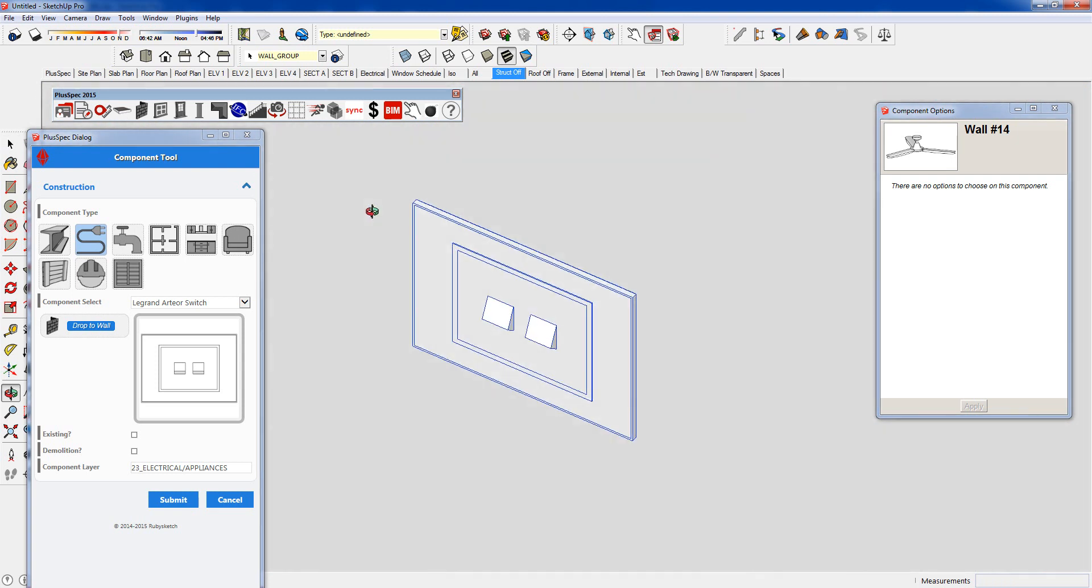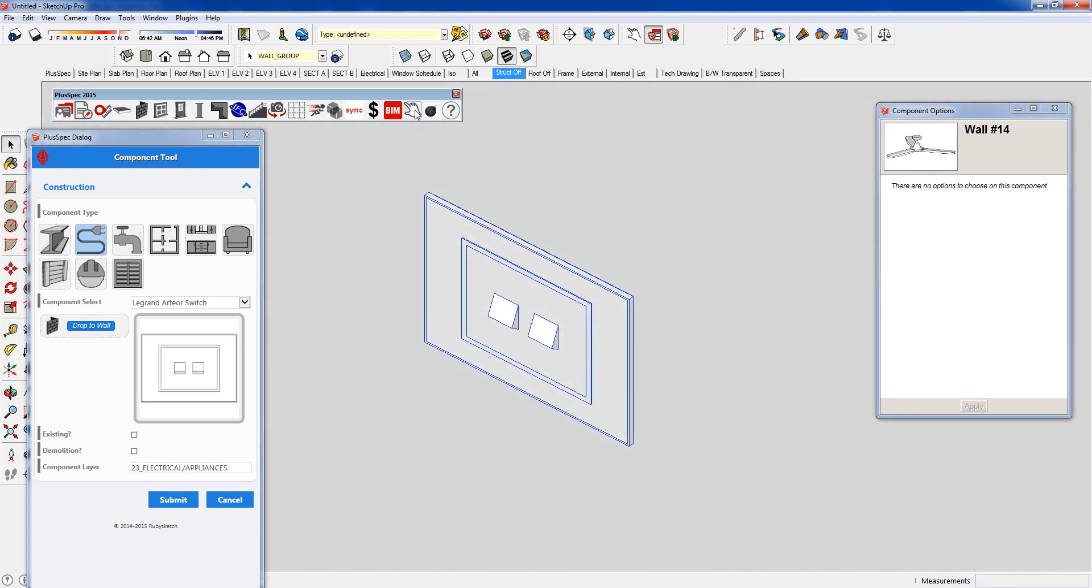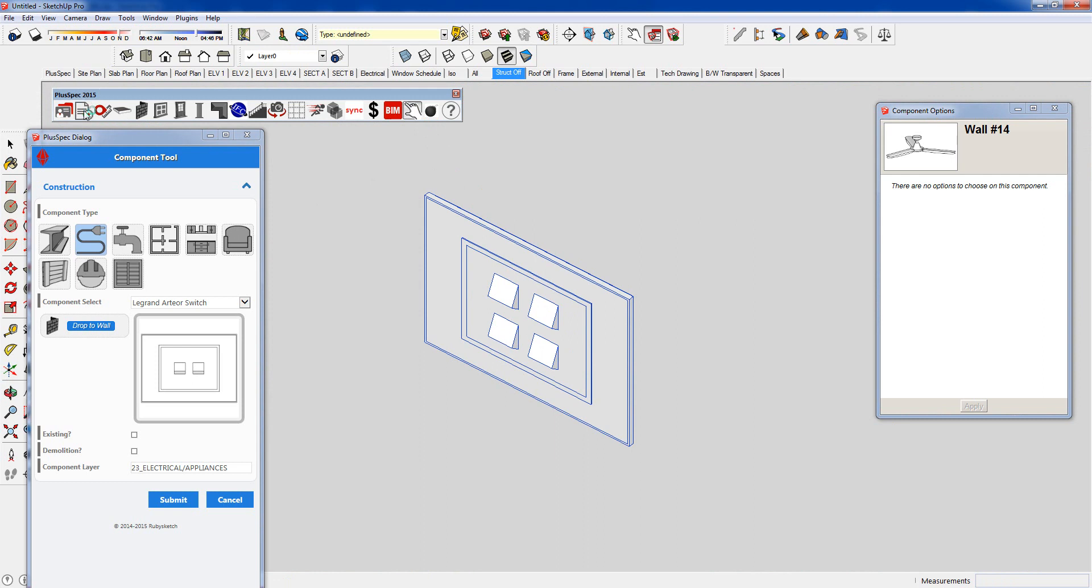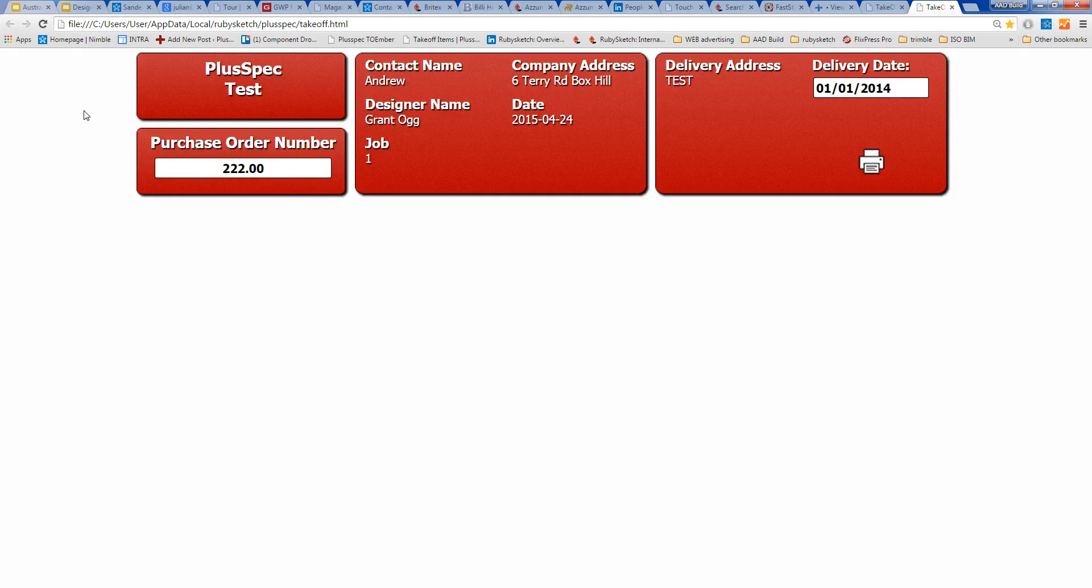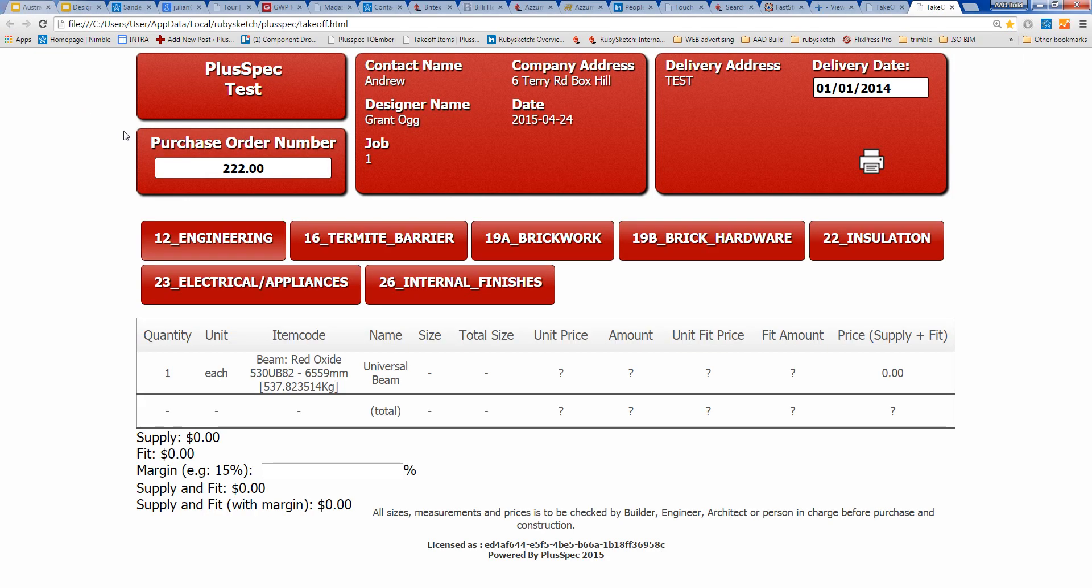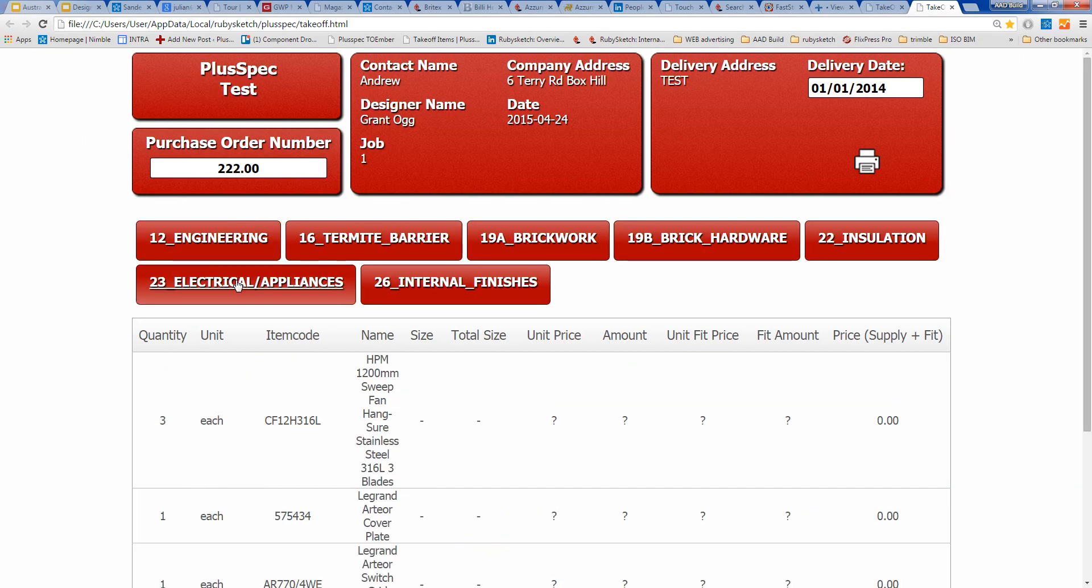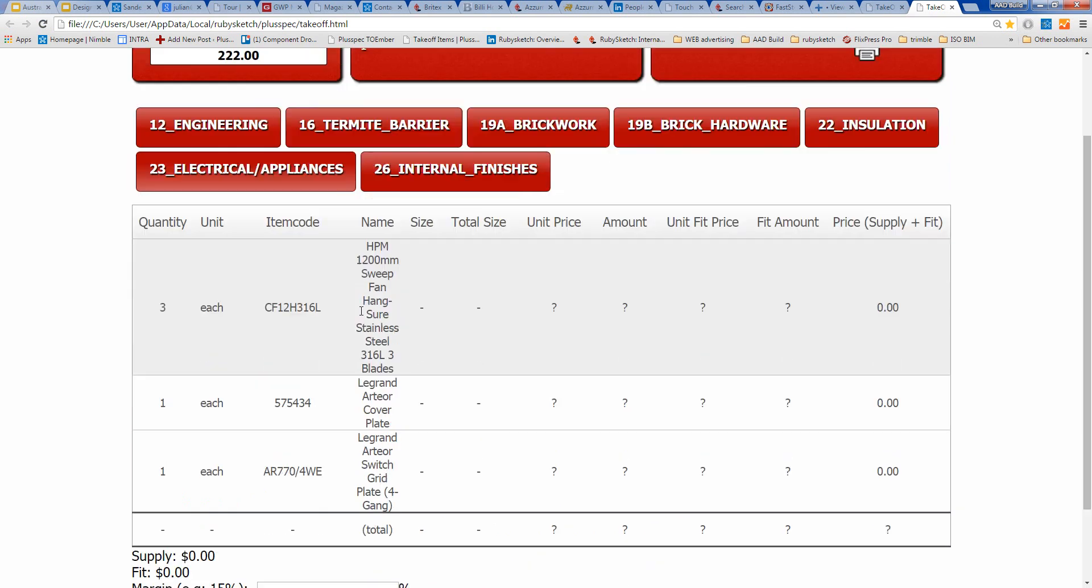If I click on these switches with my interact tool, I can now add a three or a four gang switch, which is cool in itself. And if I did a takeoff now, quickly do a takeoff of this model. And if I went to my electrical items, you notice that I have my ceiling fans that I put in there. I've got my three ceiling fans. But these switches, you actually buy in separate items. So a cover plate, which would be your color. And here you've got a four grid switch. That in itself is a massive time saver.